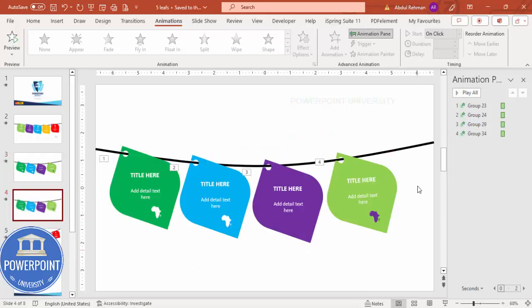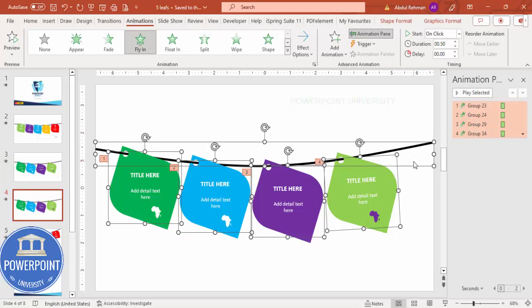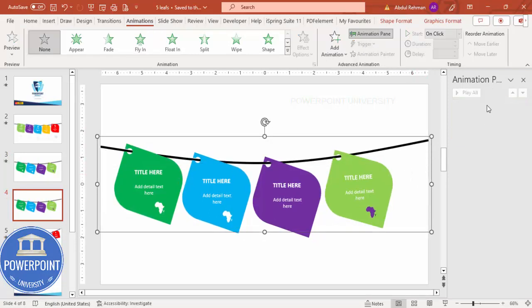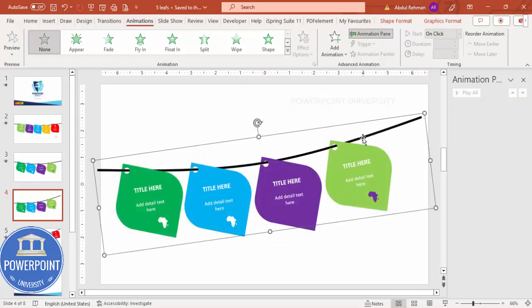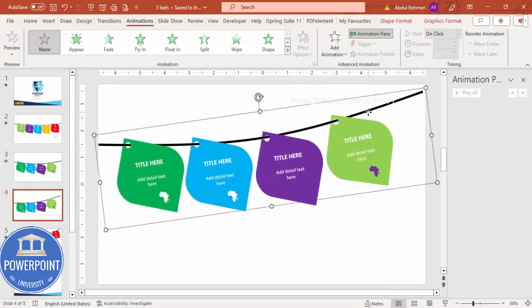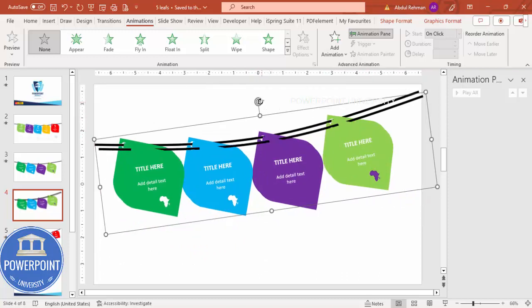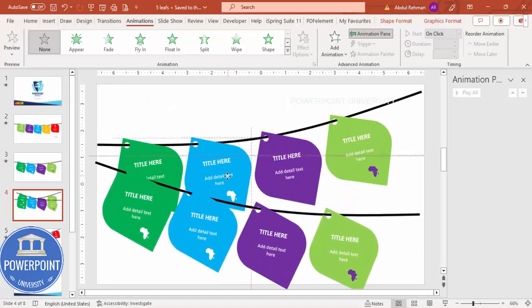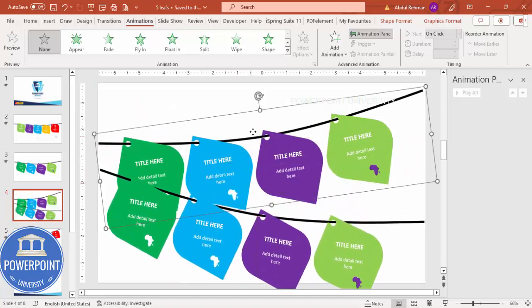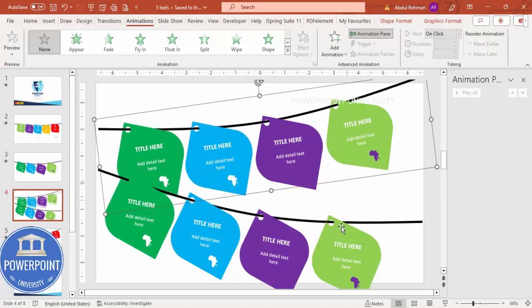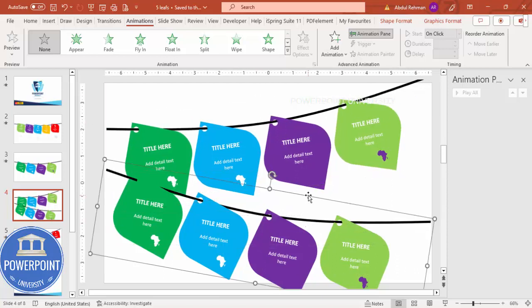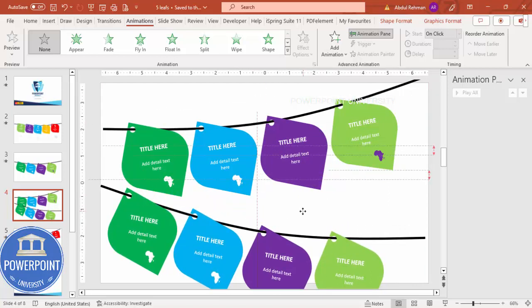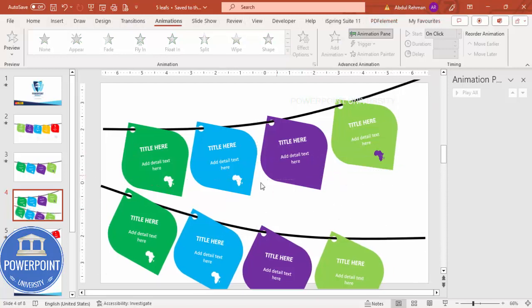To create the ten-option slide, duplicate this slide. Select all the shapes and press Ctrl+G to group them — note that grouping will remove the animations. Tilt the group slightly and press Ctrl+D to duplicate it. Pull the duplicate down to form a second row, adjust positioning as needed — it's okay if it extends slightly outside the slide area. Then ungroup and apply the same animation as before.